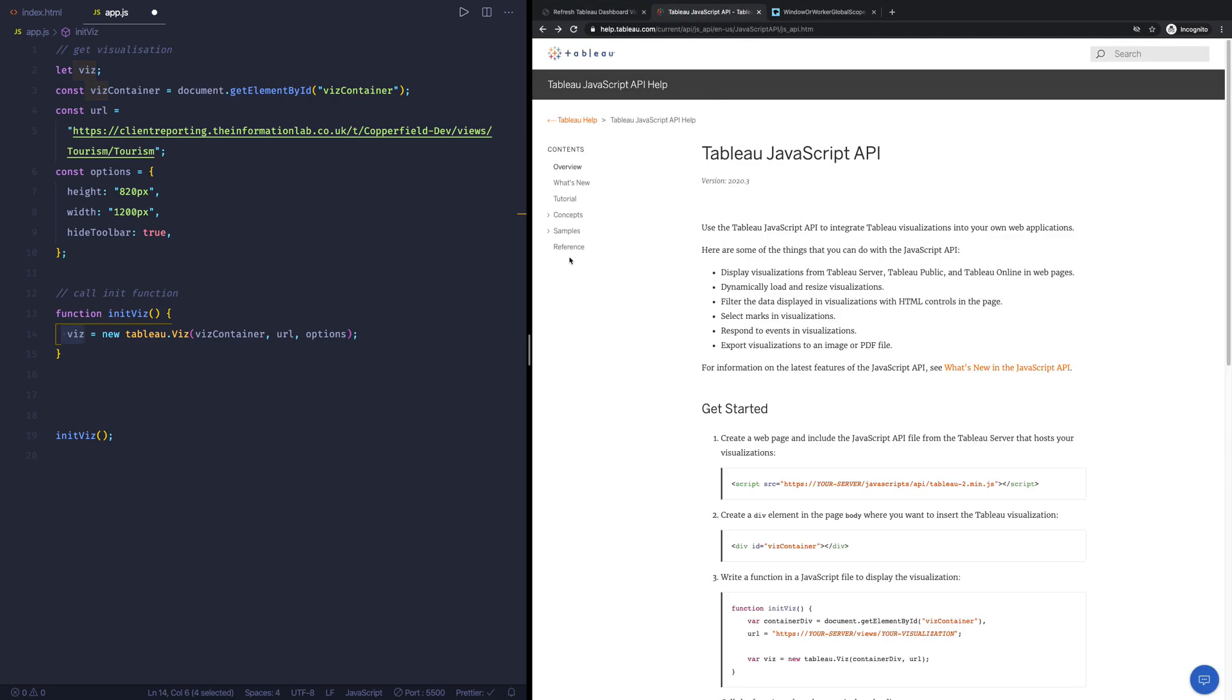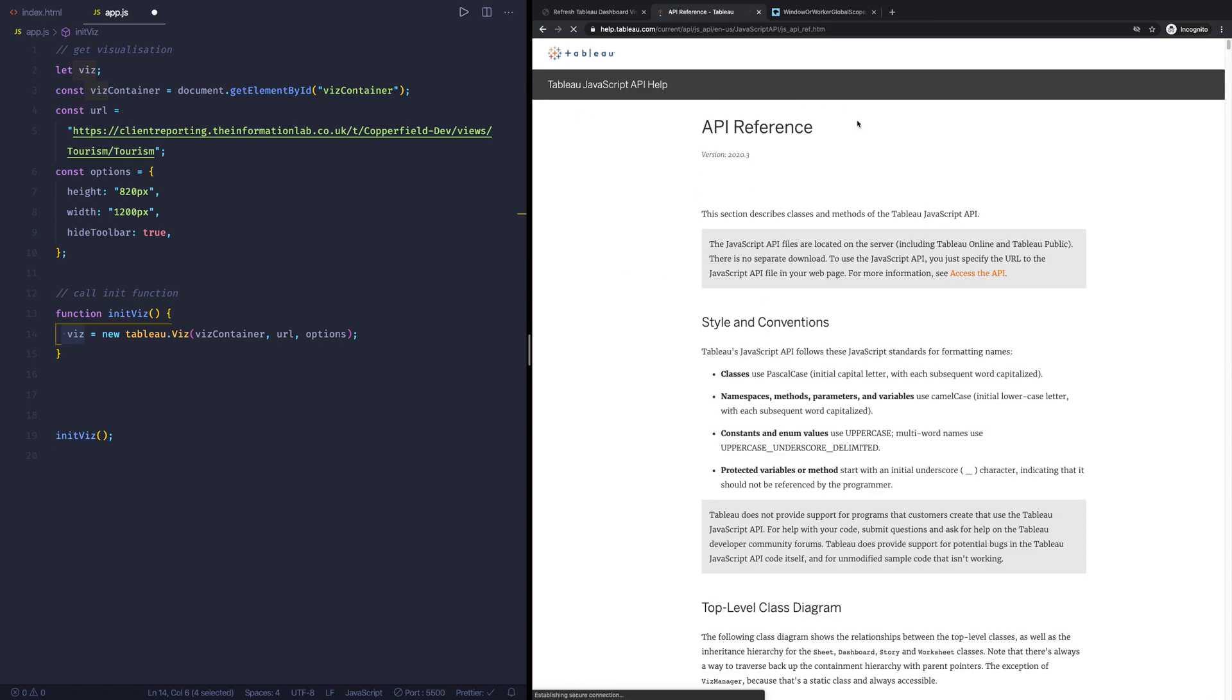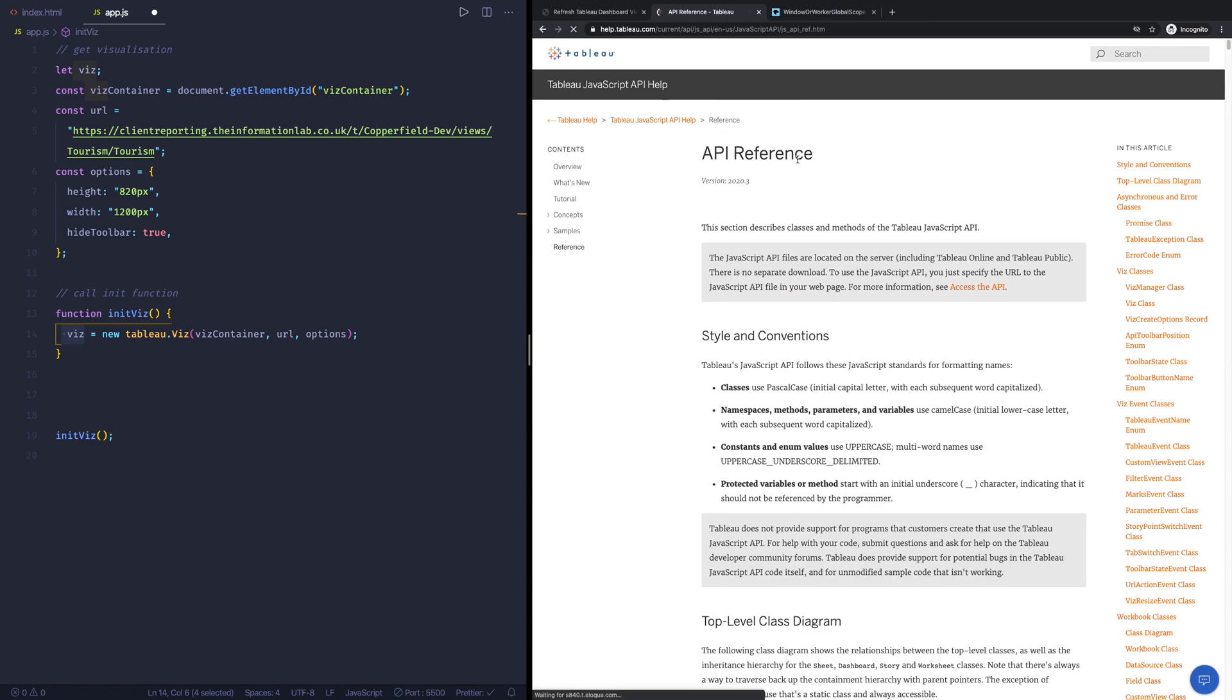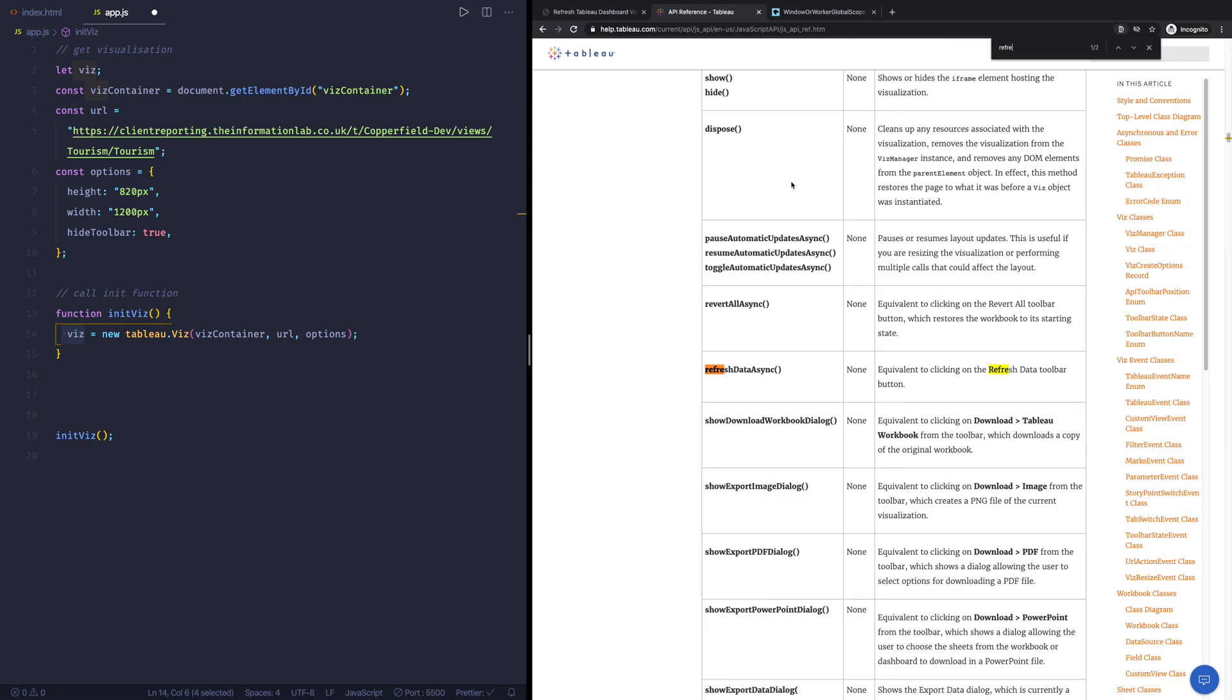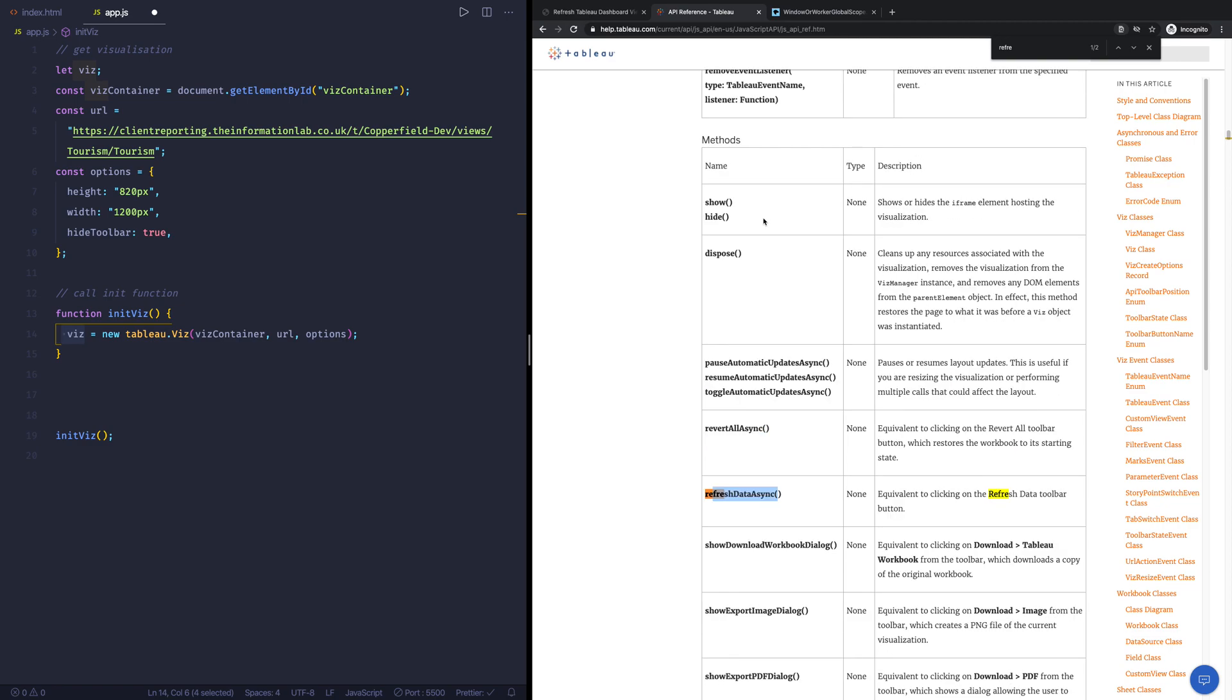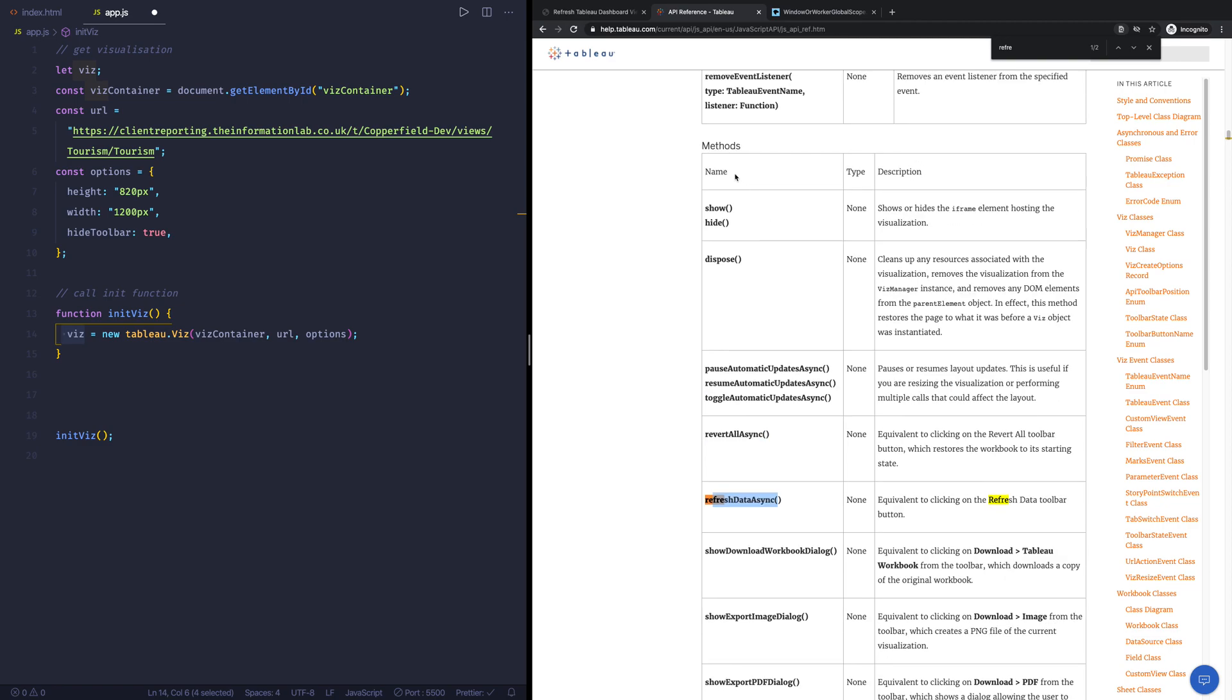So if we go to the reference guide of the API, of the JavaScript API, we can type in refresh and then we can see refresh data async. And as the description already says, it's equivalent to clicking on the refresh toolbar button. So rather than having to manually click on that, you can basically do any other option for this. So you could also do it whenever a new data load is, for example. But yeah, that's the refresh data async method is on the actual viz object.